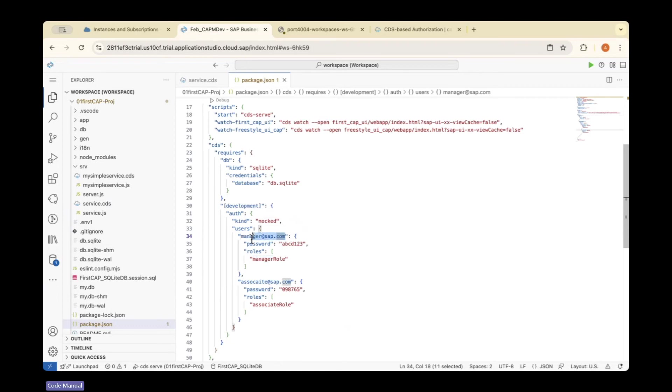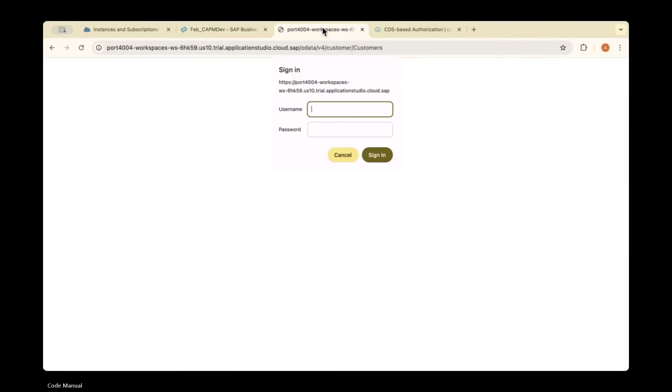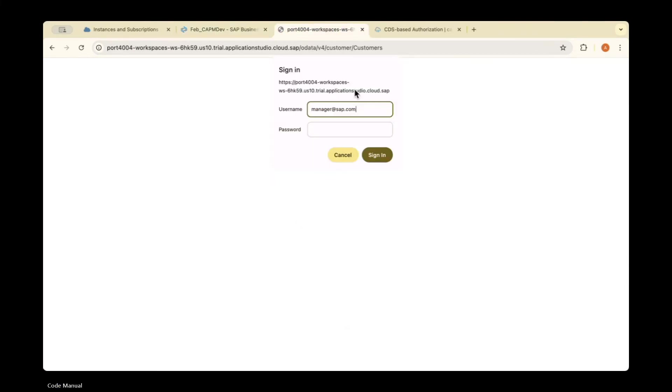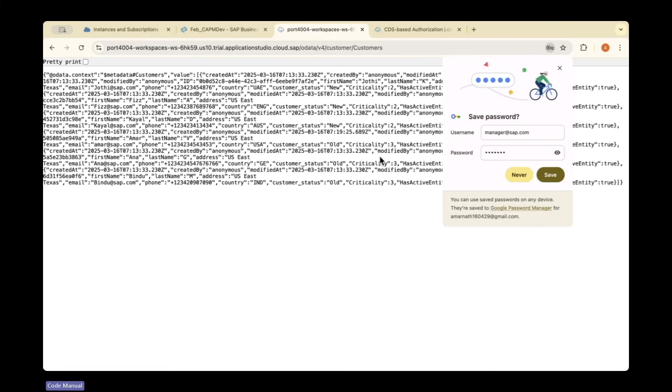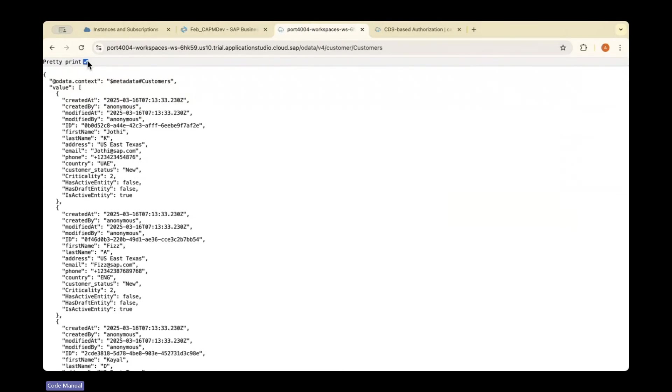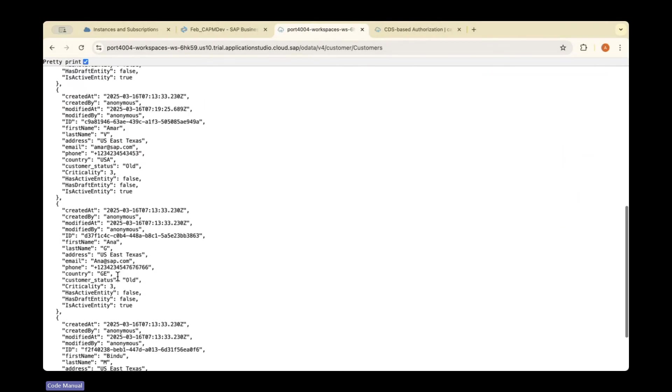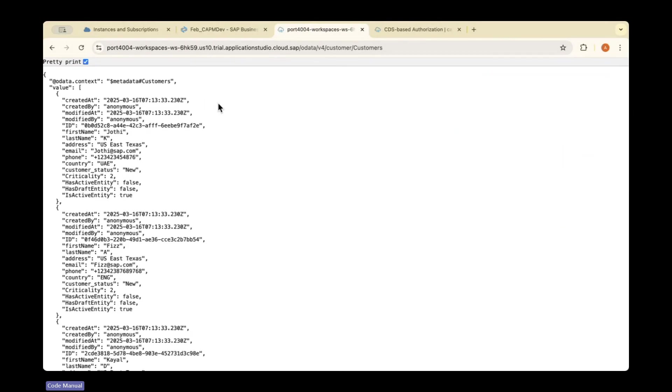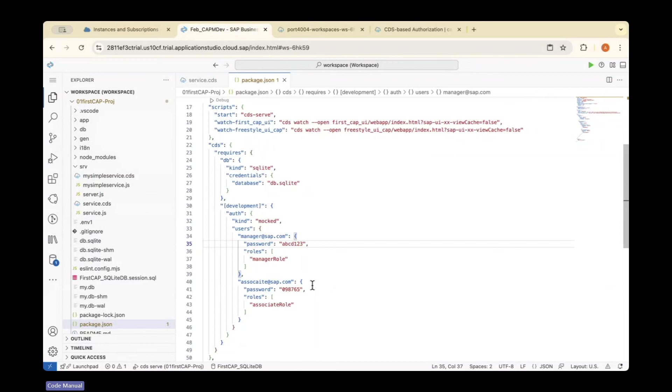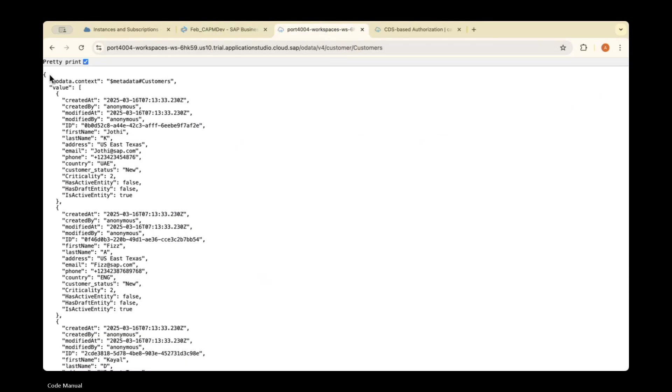Now I'm reloading. Once I click customers and provide username and password—using manager@sap.com and the password—click sign in, and it shows all the records. This is how you can restrict the customers entity.